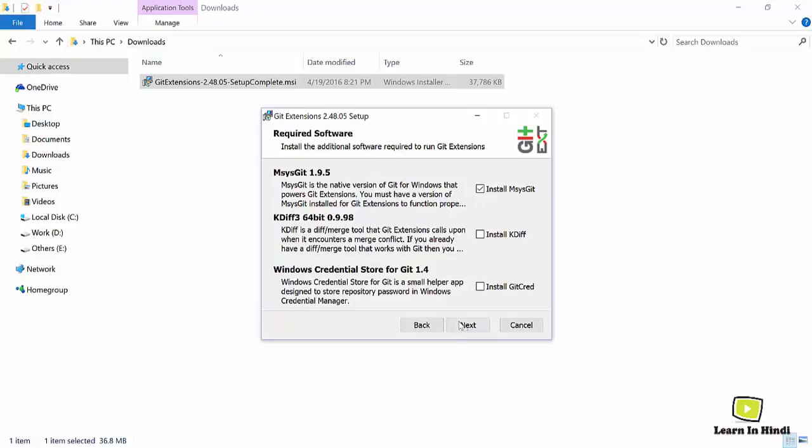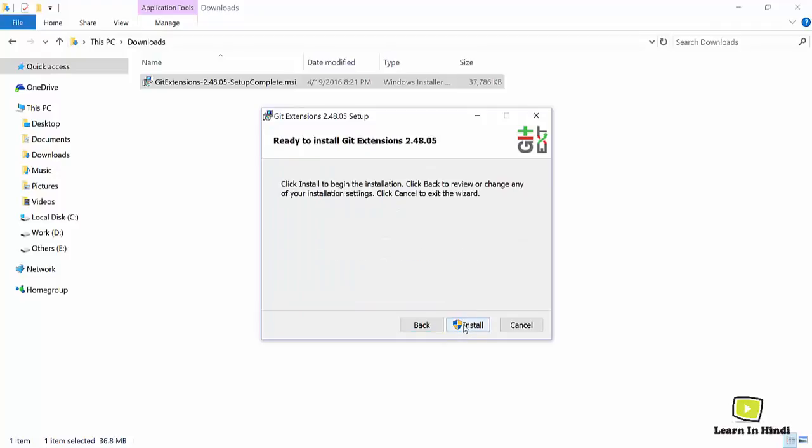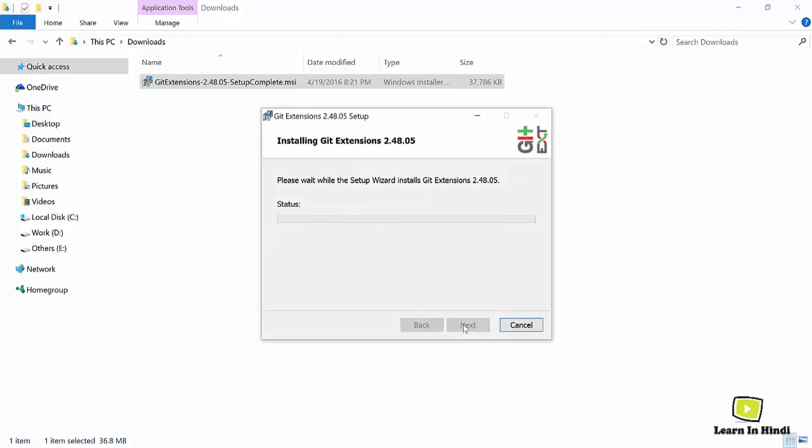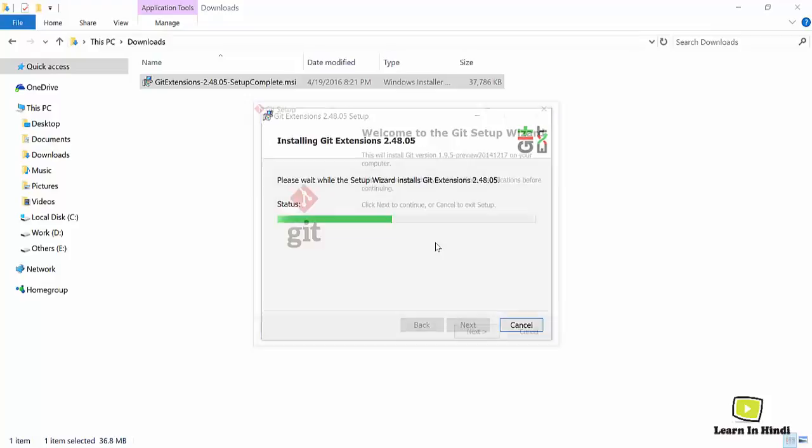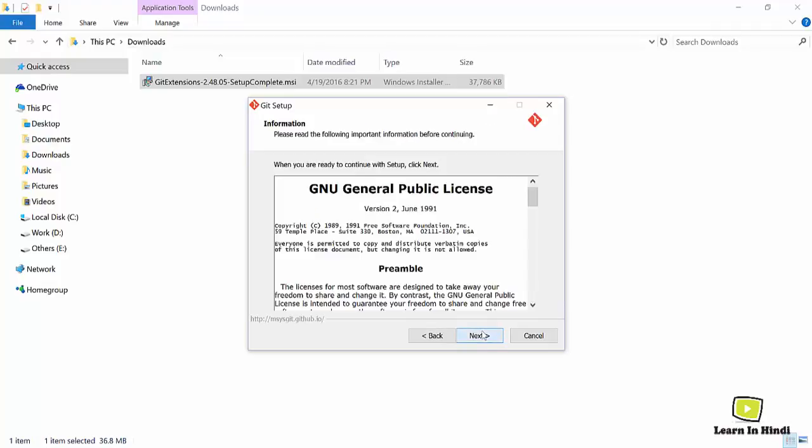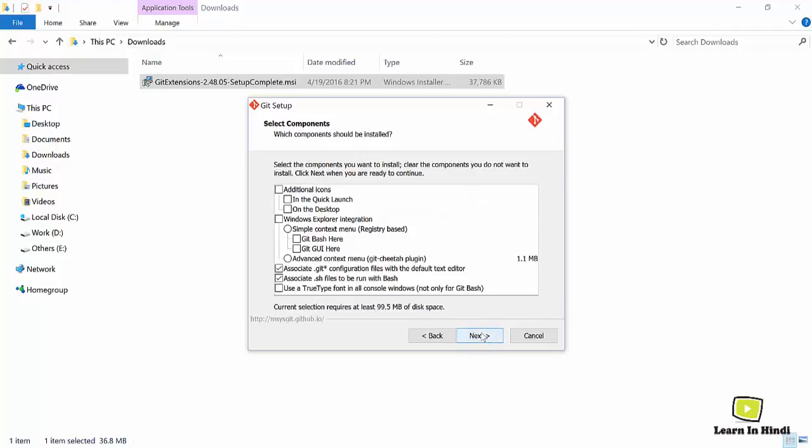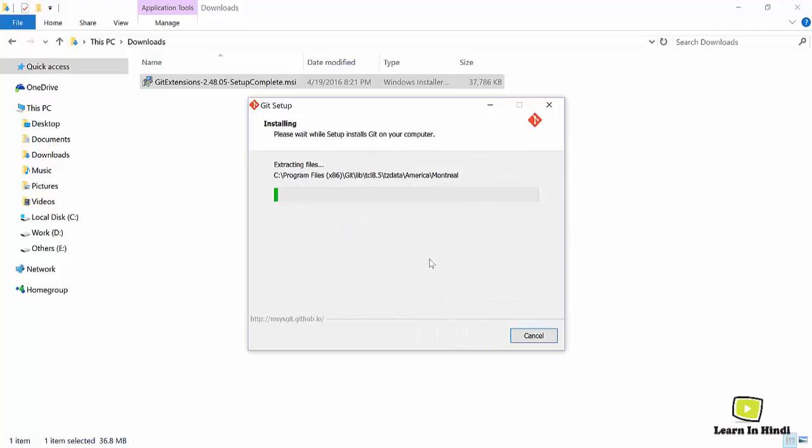Then click on Next, Next, and keep everything default. It will install the extensions and now you need to install the Bash commands. So for this you need to follow through these steps. Just keep everything default. So this is installing.